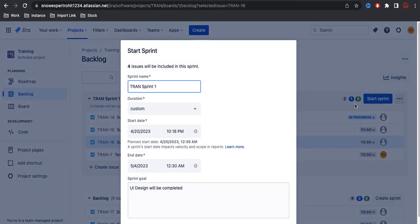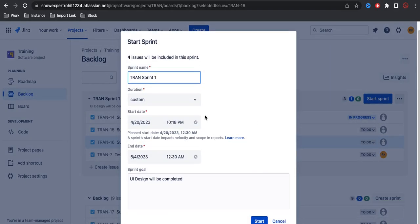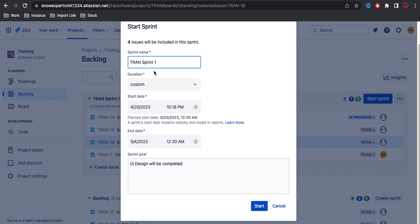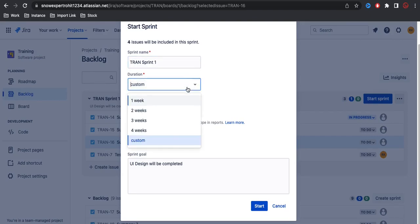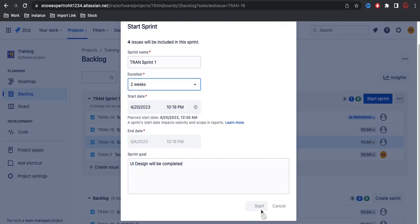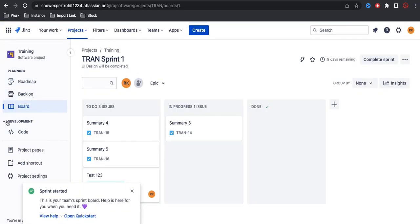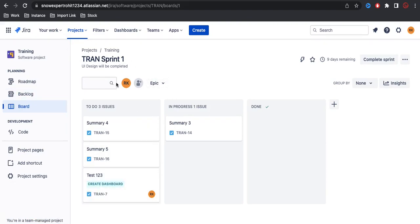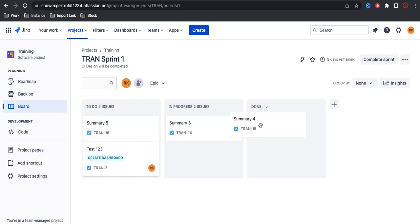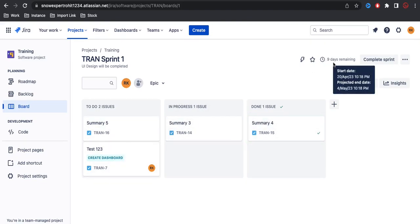Once we click 'Start Sprint', the sprint will be started. I have four issues in the sprint and this is the sprint goal. I'll click 'Start Sprint' - this shows the sprint name and all the details including the start and end date. You select two weeks and then click start. The sprint is now started and under the board it is showing the current sprint. Developers will start working on the current sprint and move tasks as they complete them. The sprint shows it will end in nine days.